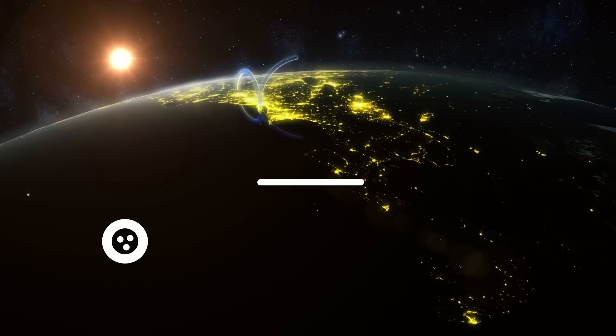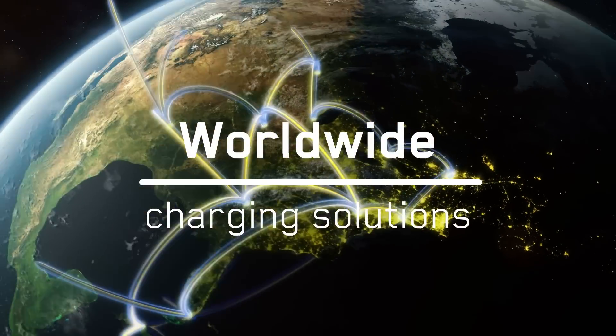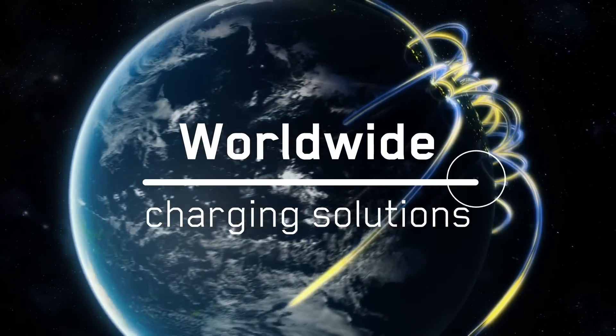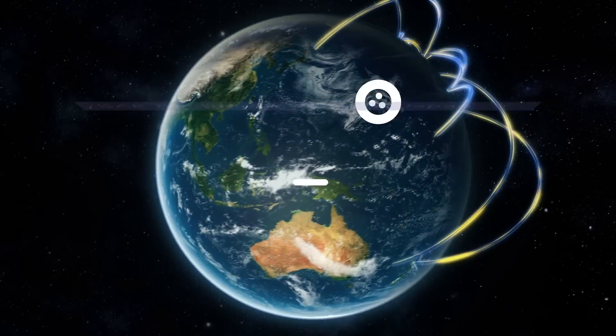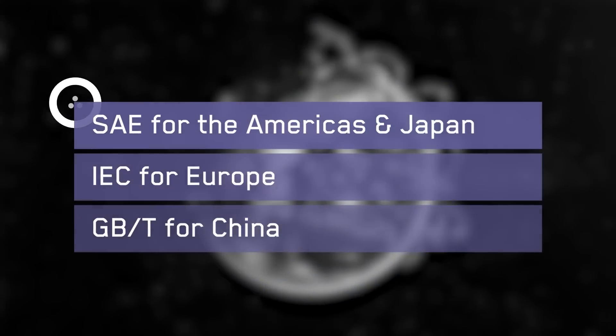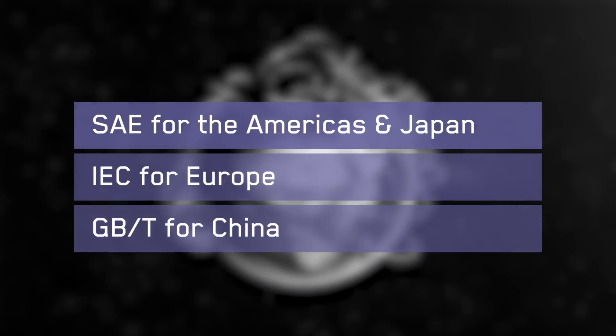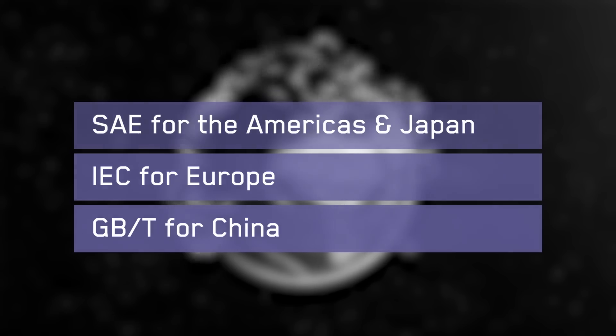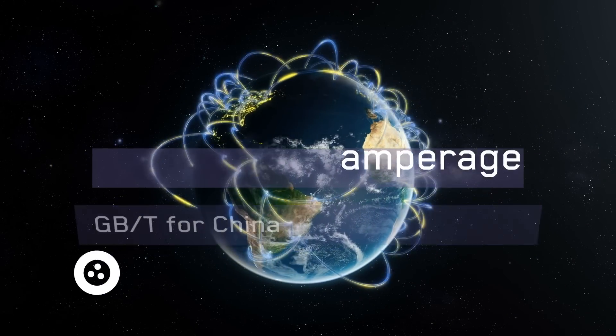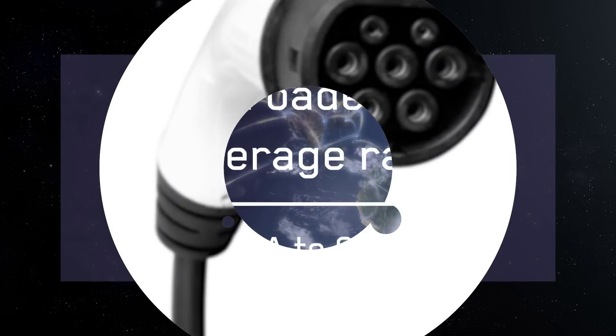Our charging solutions are deployed in both electric vehicles and charging stations across the globe. Qualified to all regional standards, our AC charging portfolio of connectors, inlets, and outlets provide the broadest amperage range available today.